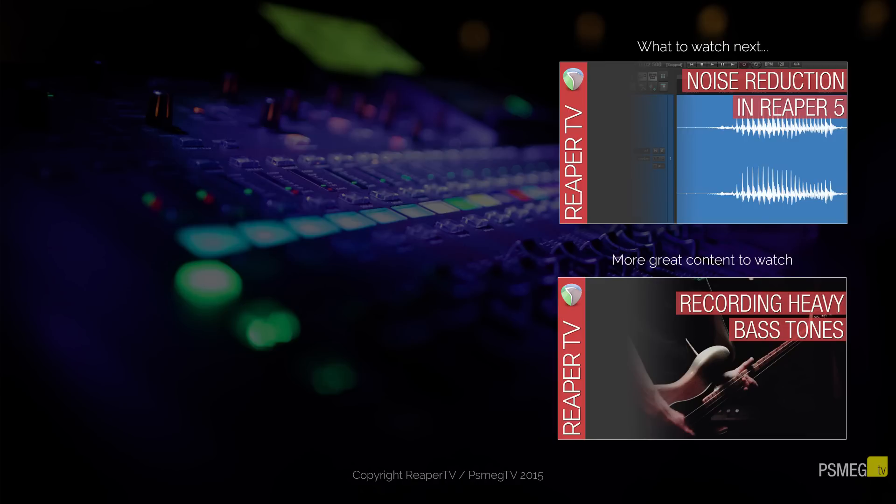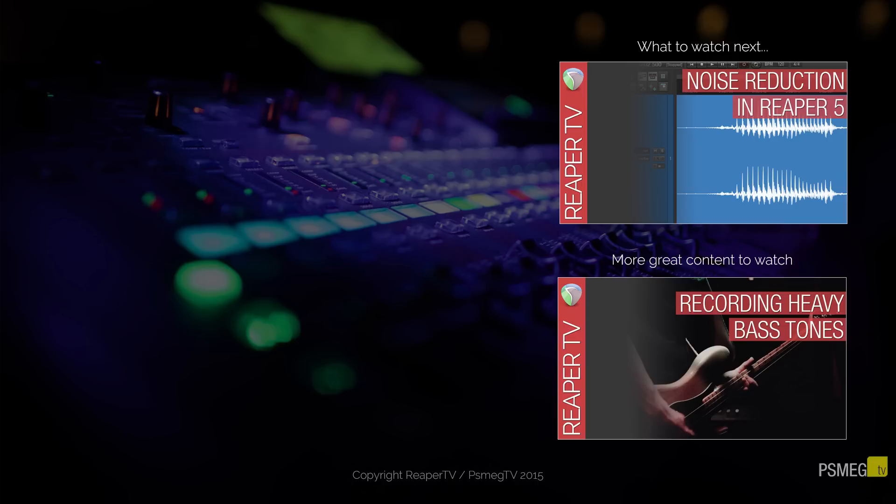Don't forget that we release new video tutorials every single Friday for Reaper. And if you want exclusive content that's not available anywhere else, please pop over to the website www.reapartv.co.uk where you can access this exclusive content. And until next time, happy mixing. Bye.